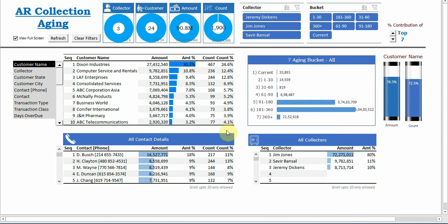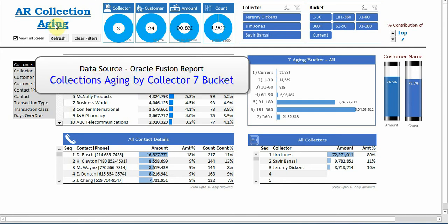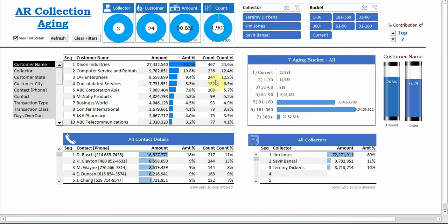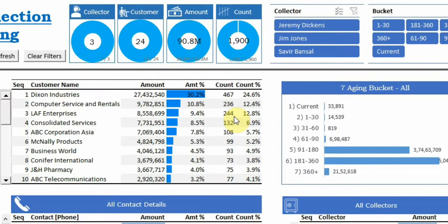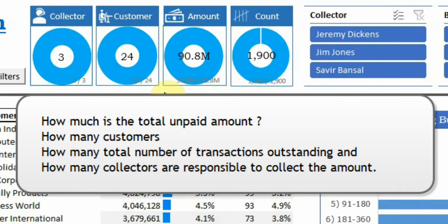Greetings everyone. In today's video we will view the collection dashboard using Microsoft Excel. Data source of the report is collection aging by collectors seven buckets. As a manager responsible for collection, there are various questions to start with.